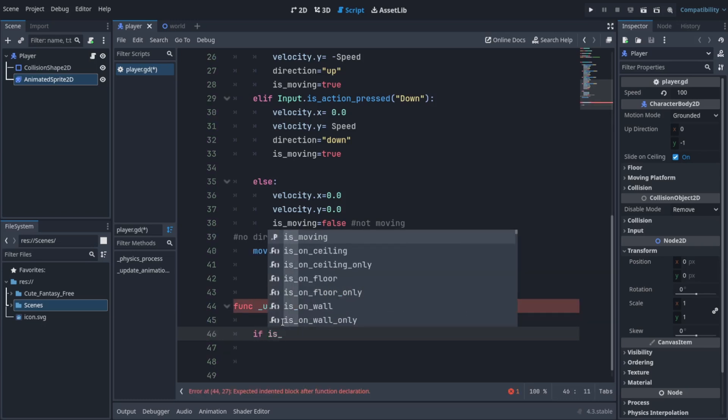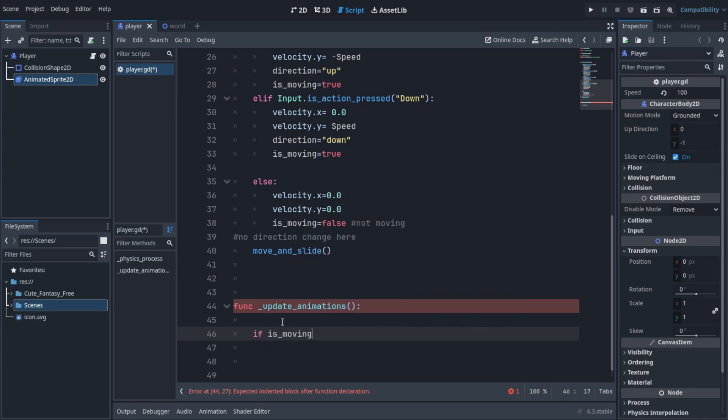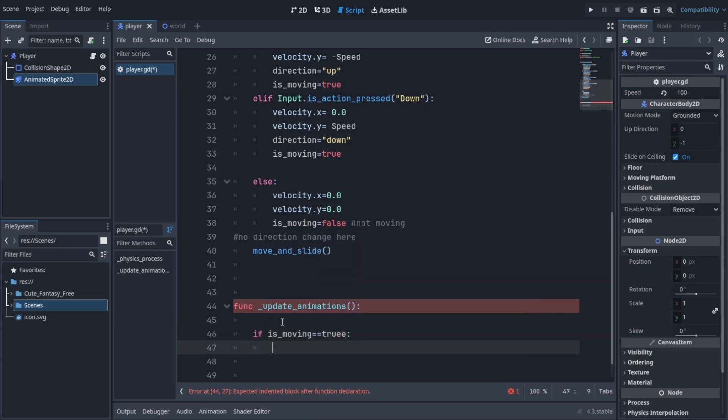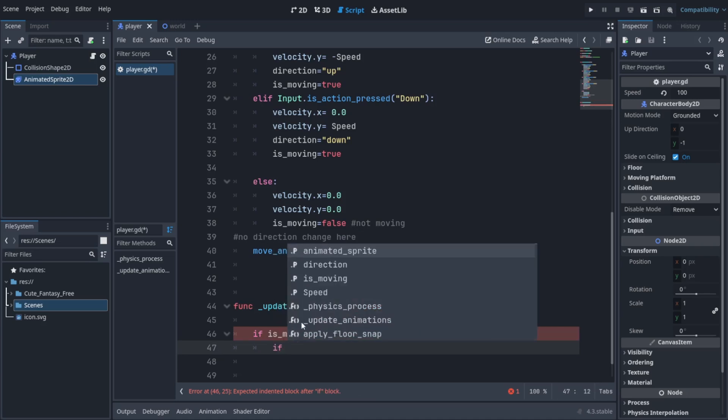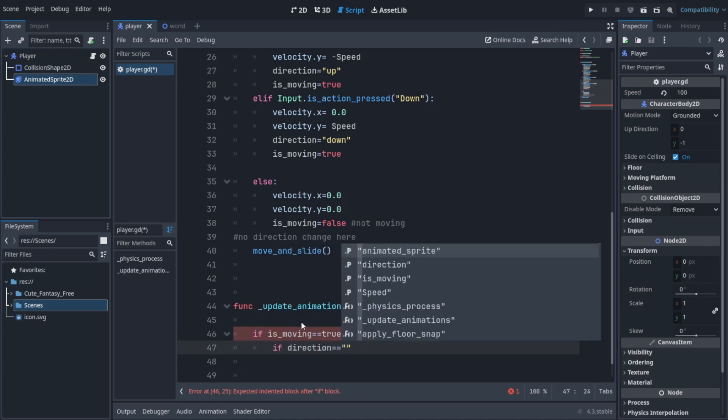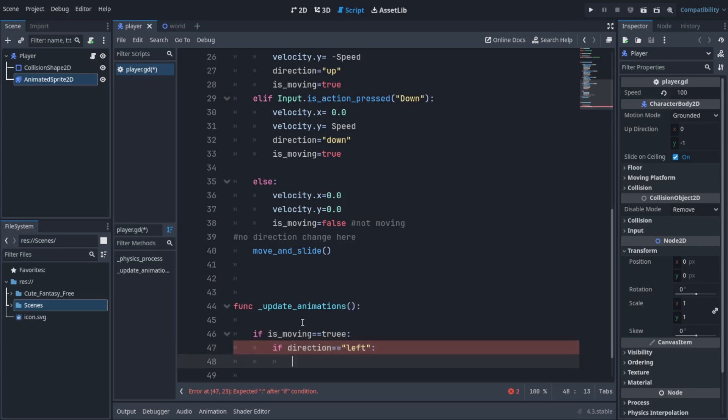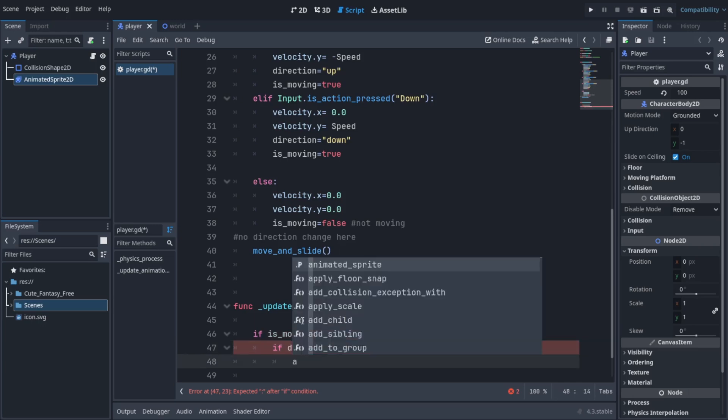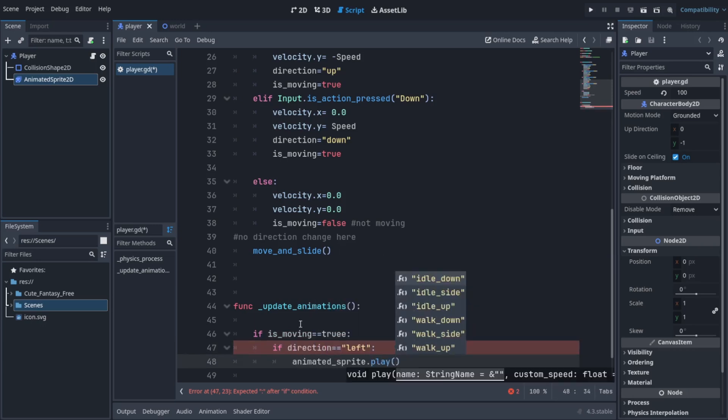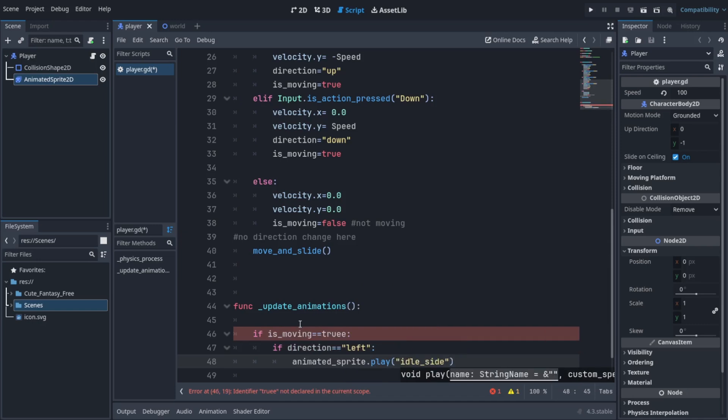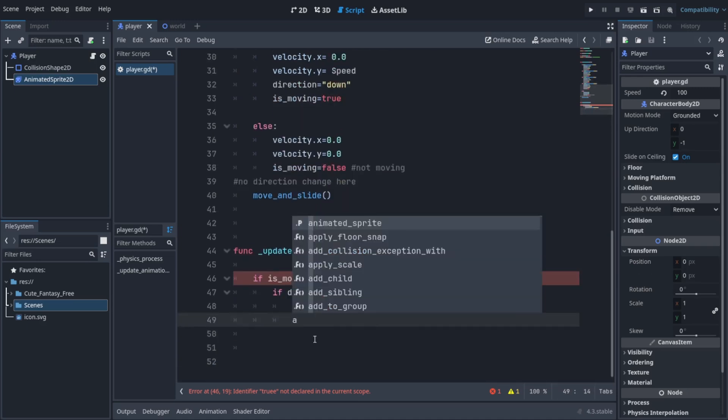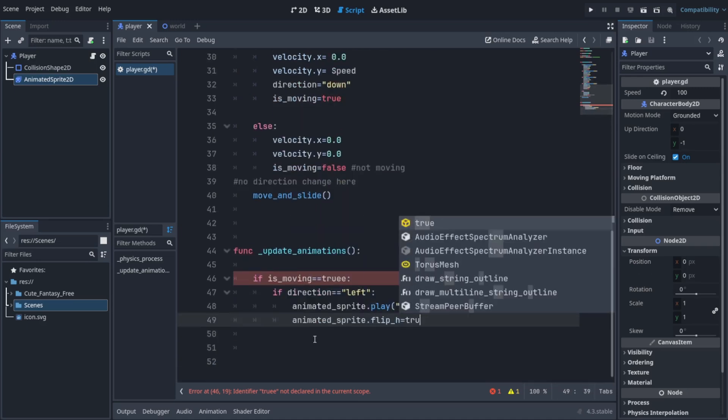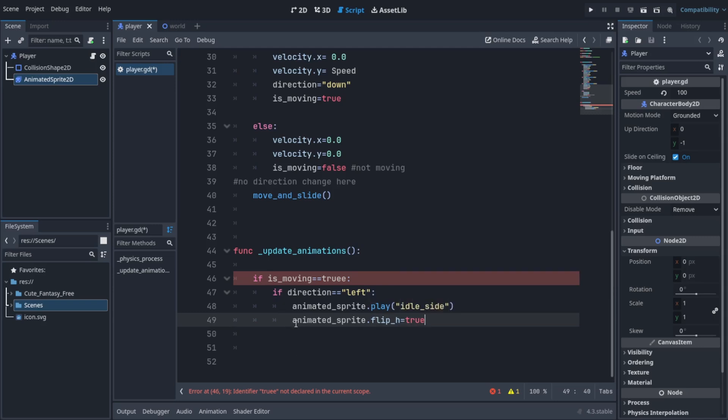We're going to check if we are moving. You can set it to == true. That means we're checking - if you use one equals that means you're assigning a variable, and if you use two equals that means we're checking for values. Then we're going to check if the direction equals left. Then we're going to set the animation to idle_side. You can see the animations we set up were directed toward the right, so I'm going to use animated_sprite.flip_h to flip the sprites.